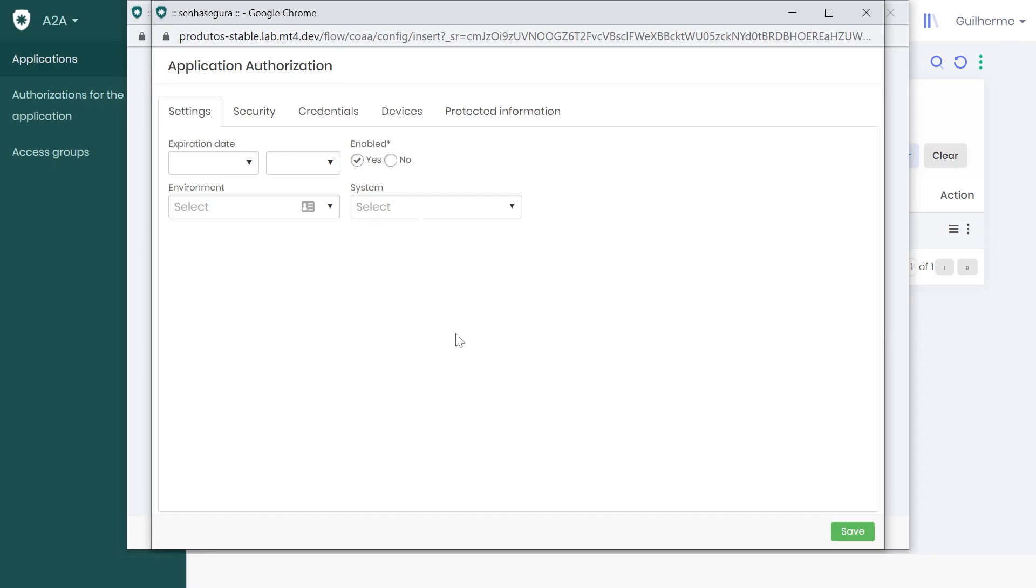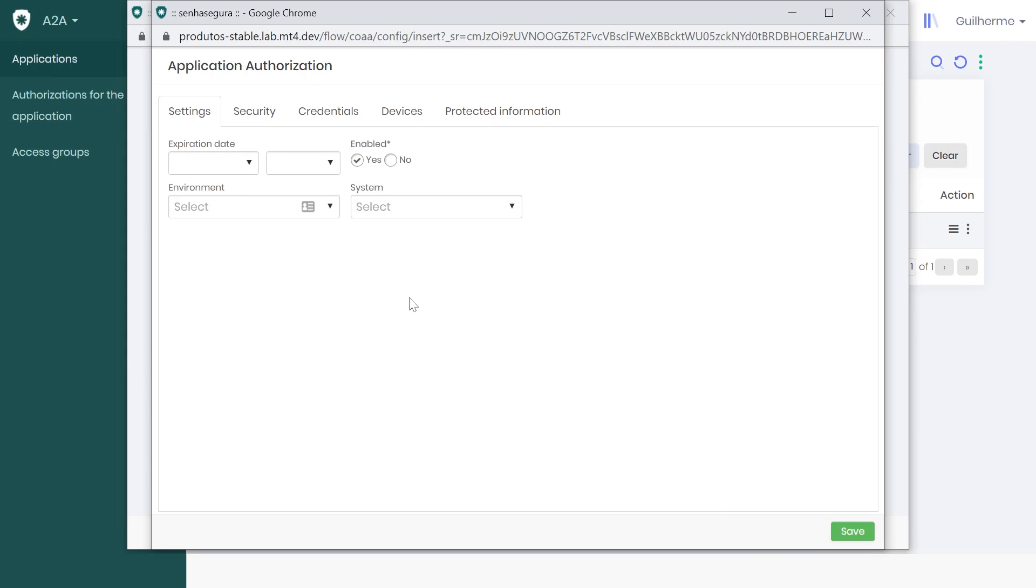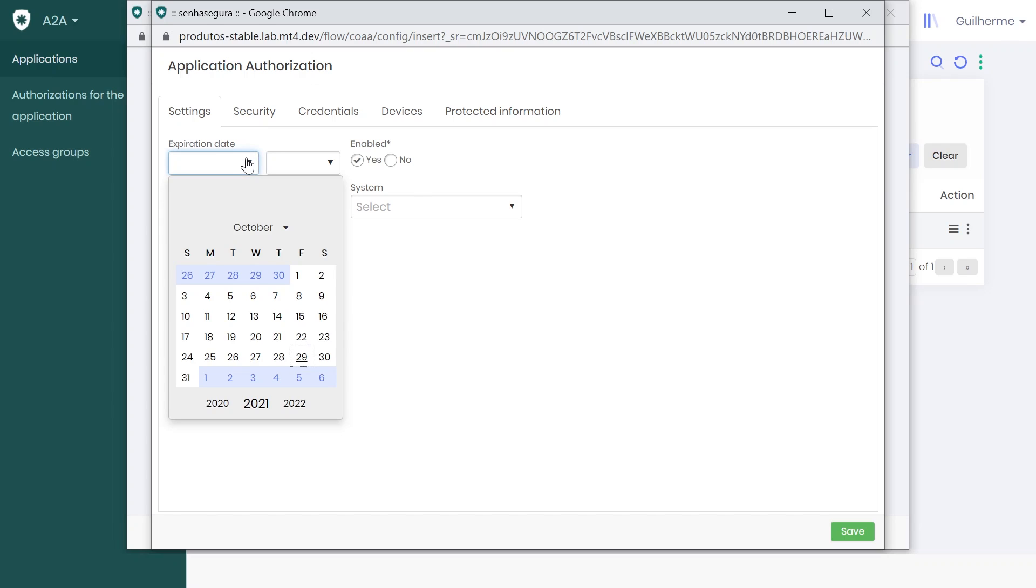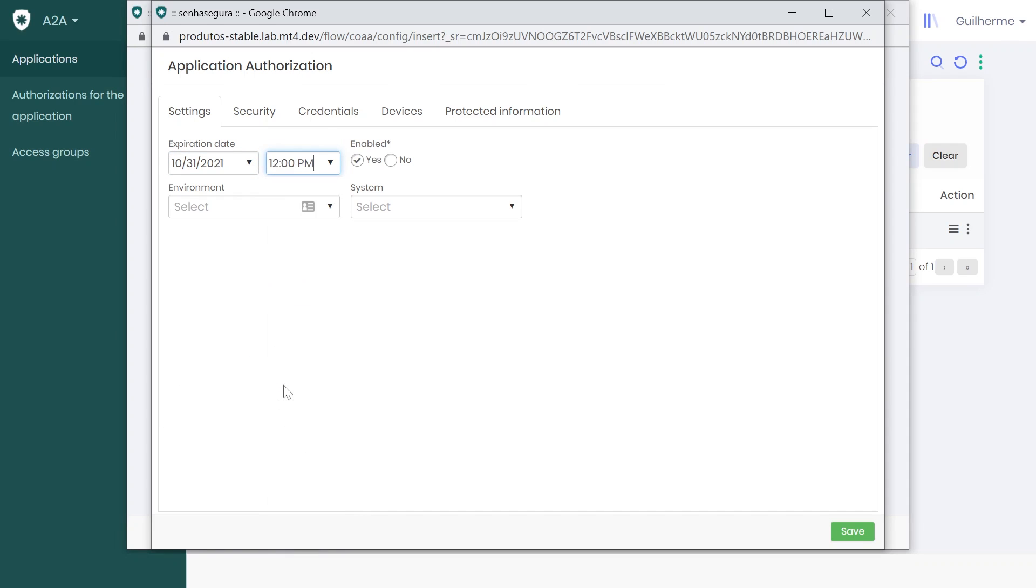The two most important tabs for us here are Settings and Security. In Settings, you have the option to include an expiration date for your application. In my case, I will choose the 31st of the month and a random time.